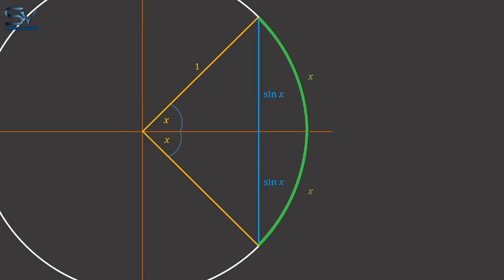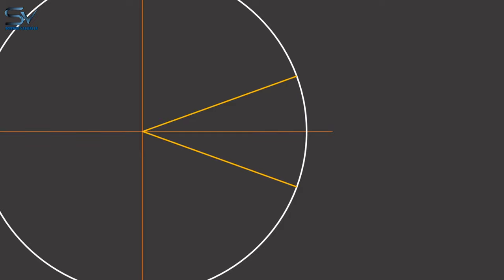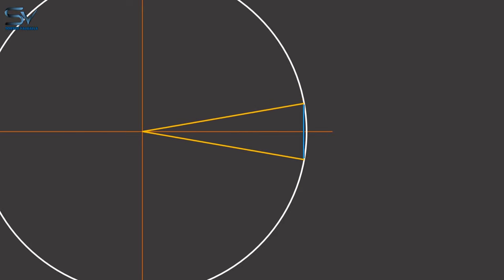We are now reducing the angle. As a result, we noticed that sine of x began to decrease, and the length of the arc began to shorten. Let's reduce the angle further. Both the sine of x and the arc length are further reduced.